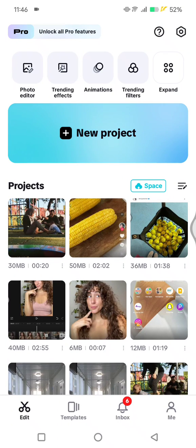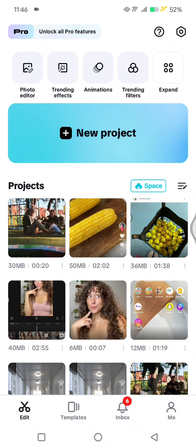Welcome back guys. On today's tutorial, I'm going to show you how you can see the template view history on your CapCut mobile. Here, if you want to see the templates that you've already seen in the past and want to use them again, here's how you can do it.